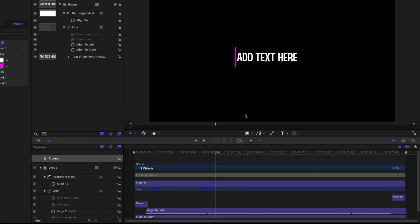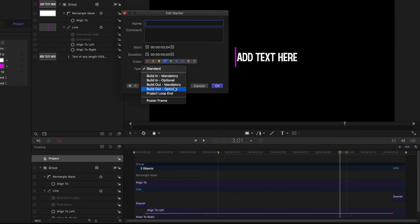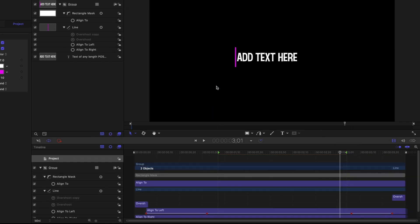I'll add another marker before the closing animation starts, open it, and set its type to Build Out Optional. These markers force anything before or after them to stay the same speed when the title's trimmed.